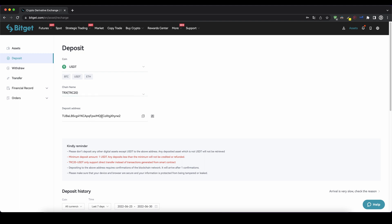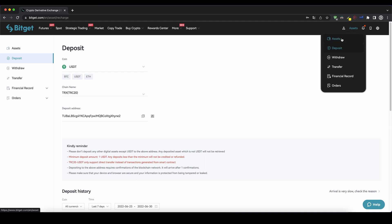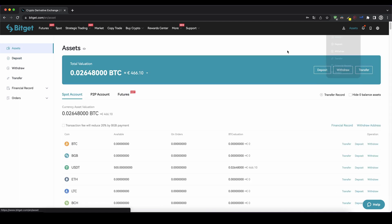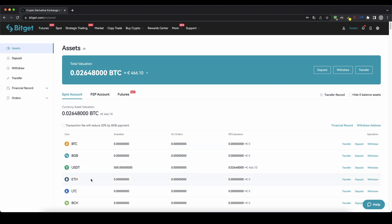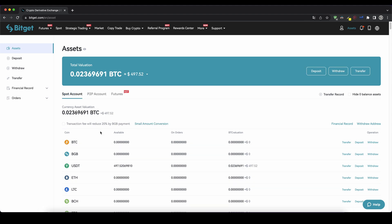Always just start maybe with a small deposit — for example the minimum deposit, just a few dollars — to see everything is fine, and then send the rest of it. And then of course you can always check if the balance is credited. Just go up here to assets, click on assets, and then you can see if the money has arrived in your account.